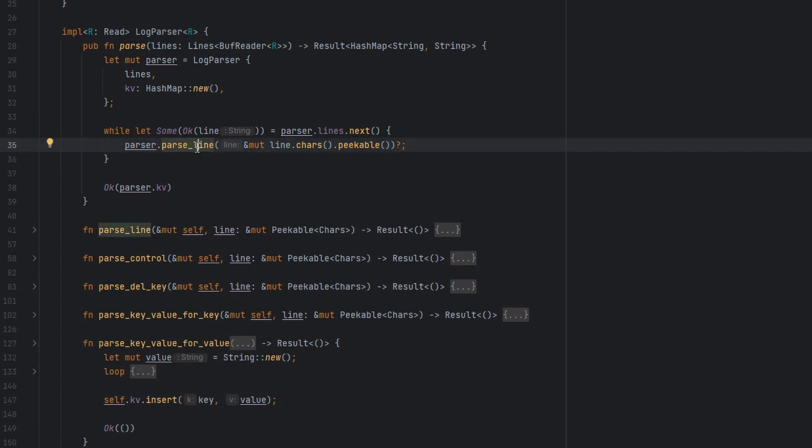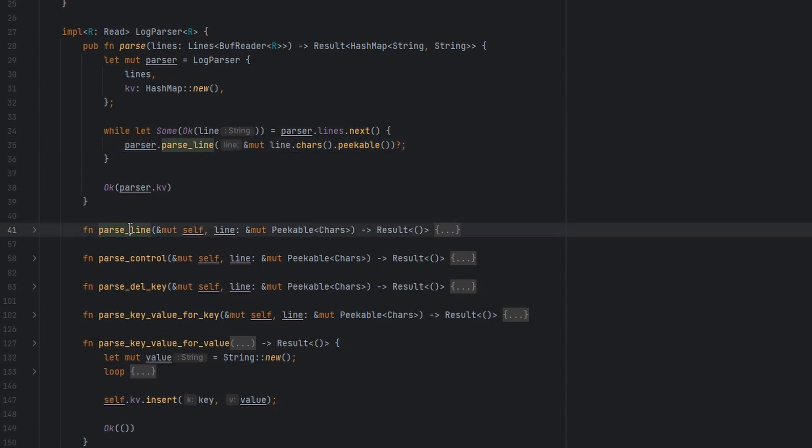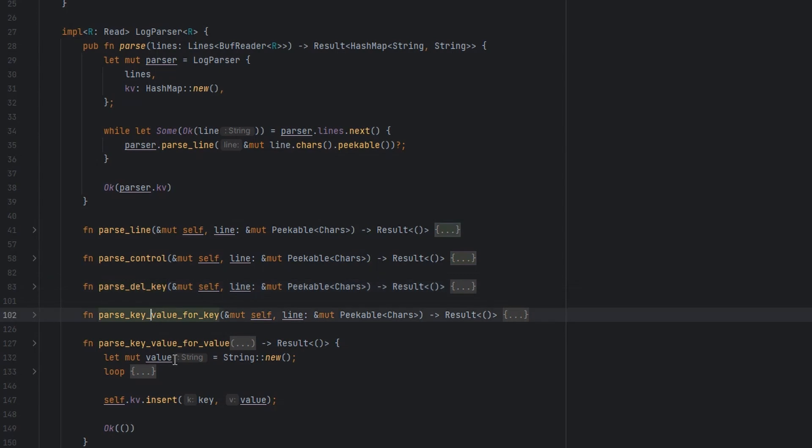Just before we jump into that though, it's worth having a look at what the functions that are remaining are. We've got parse line, control, parse delete key, parse the key in a key value pair, parse the value in a key value pair. These look pretty much exactly like the state diagram we just saw.